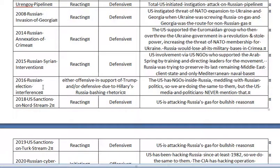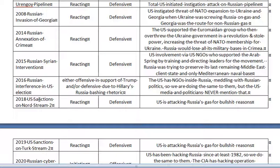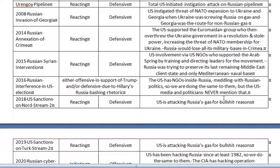2016 Russian election interference in the US election: it was either offensive — in support of Trump — or defensive due to Hillary's Russia-bashing. Hillary was like a Cold Warrior princess, bashing Russia and promising to be tough on Russia, so either way it could have been offensive or defensive. The US has NGOs inside Russia meddling with Russian politics, so we're doing the same to them — but the US media and politicians never mention that.